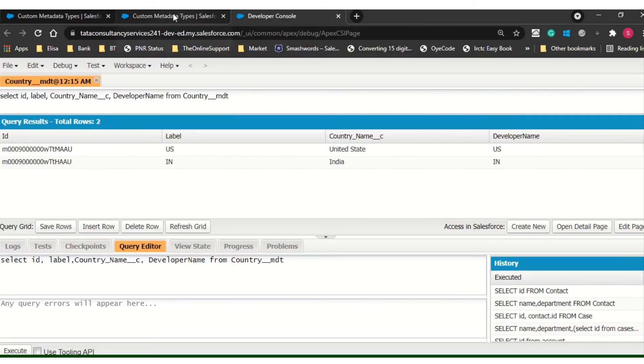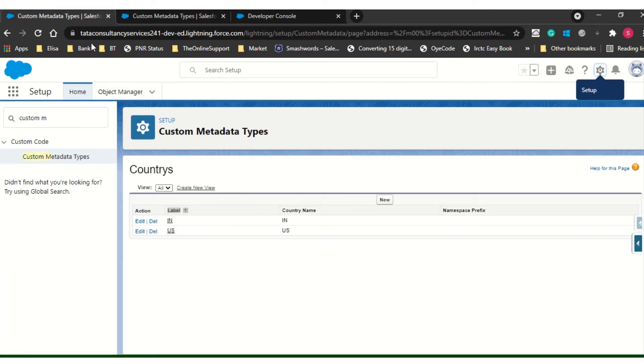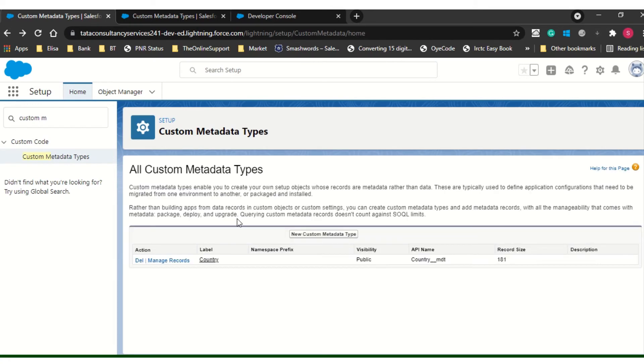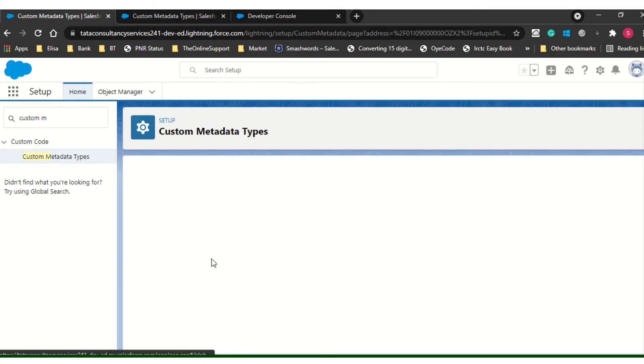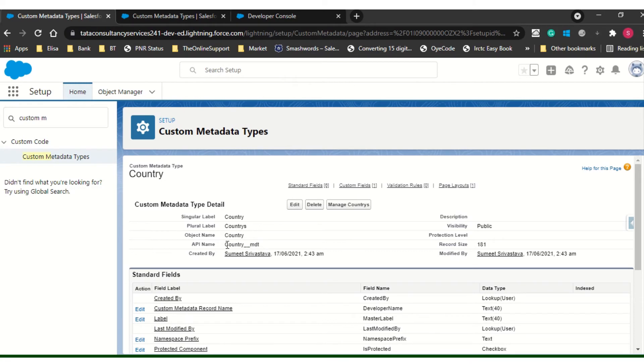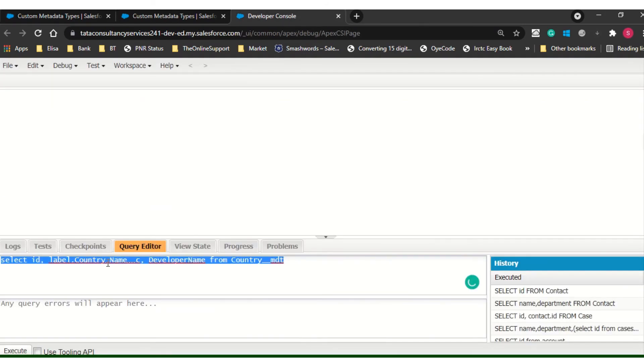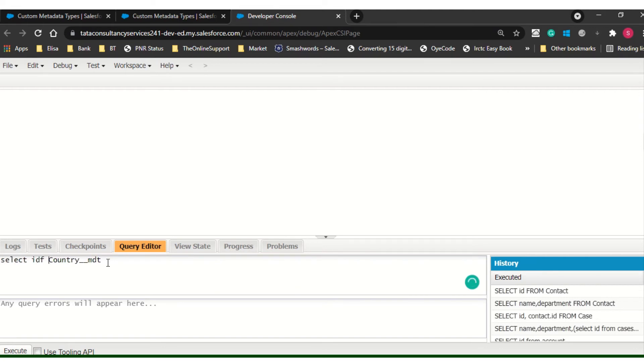Now I will show you how we can put a query. If you want to put a query, let me open this one. Another thing is the API name of the custom metadata will be MDT, metadata type. For every metadata type object name will be this one. In custom setting we have underscore underscore C, and for a custom object also we have underscore underscore C, but for metadata we have MDT.